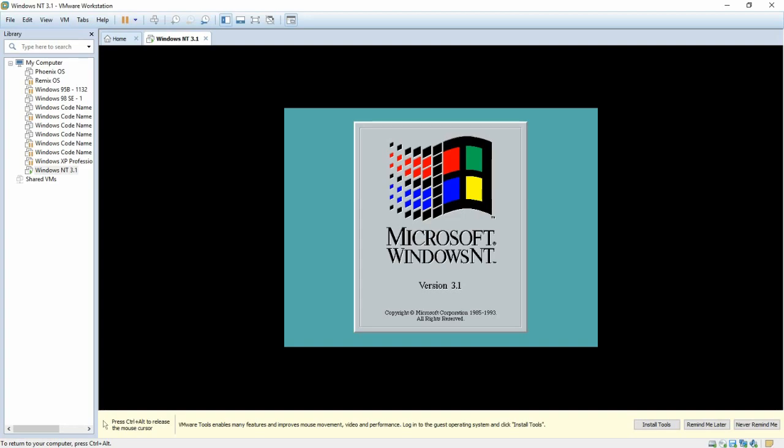There will be links in the video description leading to the downloads that I used in this video. There will also be the text that was used in the initial and setup.infs. Thanks for watching. Like, subscribe, leave a comment, contact us if needed, and we'll see you in the next one.